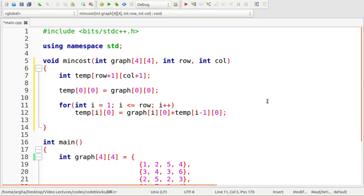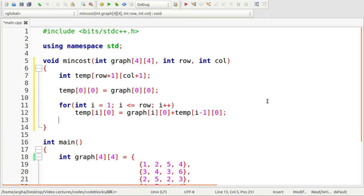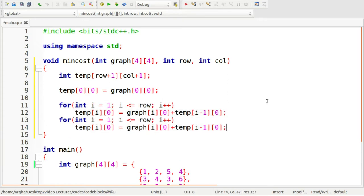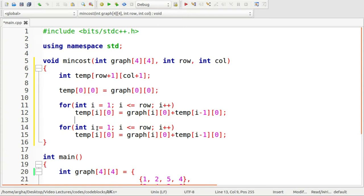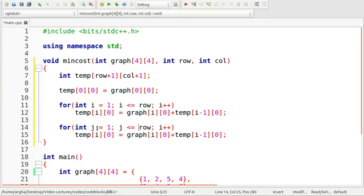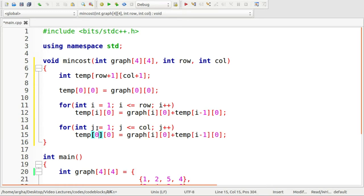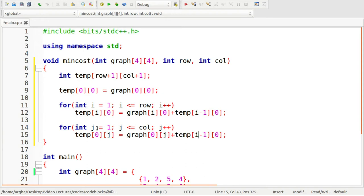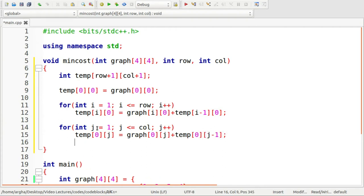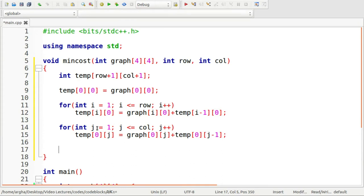Same thing needs to be done for the first column. Let me just copy it. Let me take this loop iterator as j. This will be j less than equals to column j plus plus. Here the changes will be this will be zero j, zero j again. This will be j minus one or rather zero j minus one. So this is done.